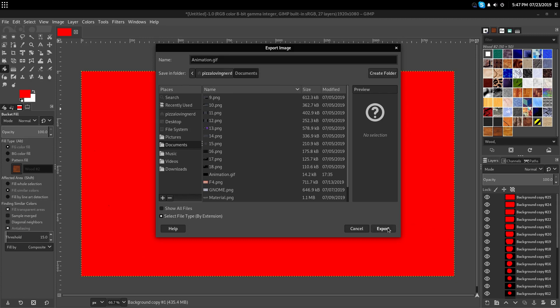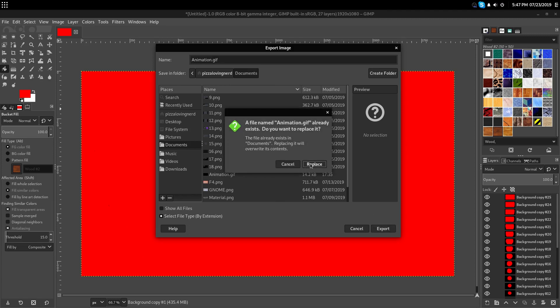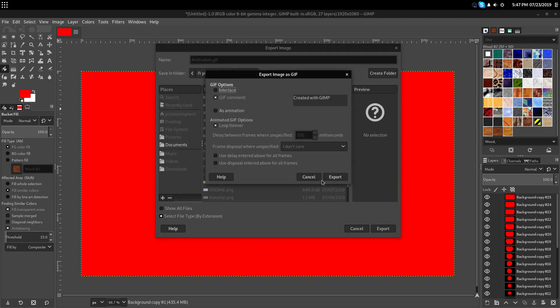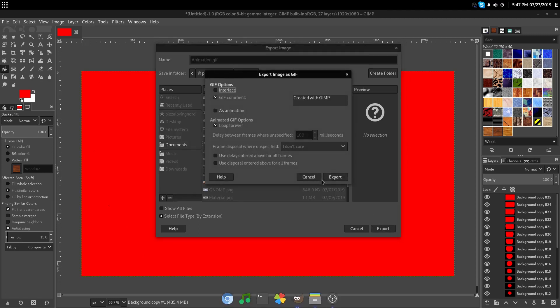Now, hit export, and it will give you some options for gifs. Yes, replace it. So, it will give you some options. And you're going to want to click on as animation.